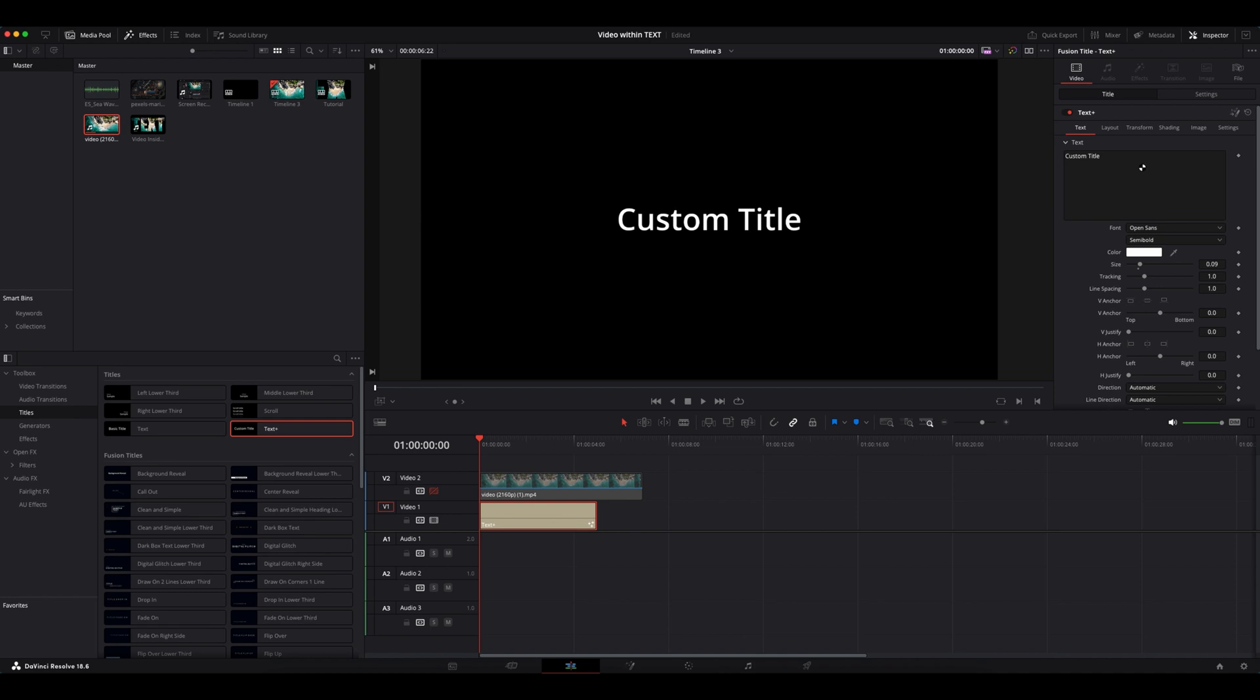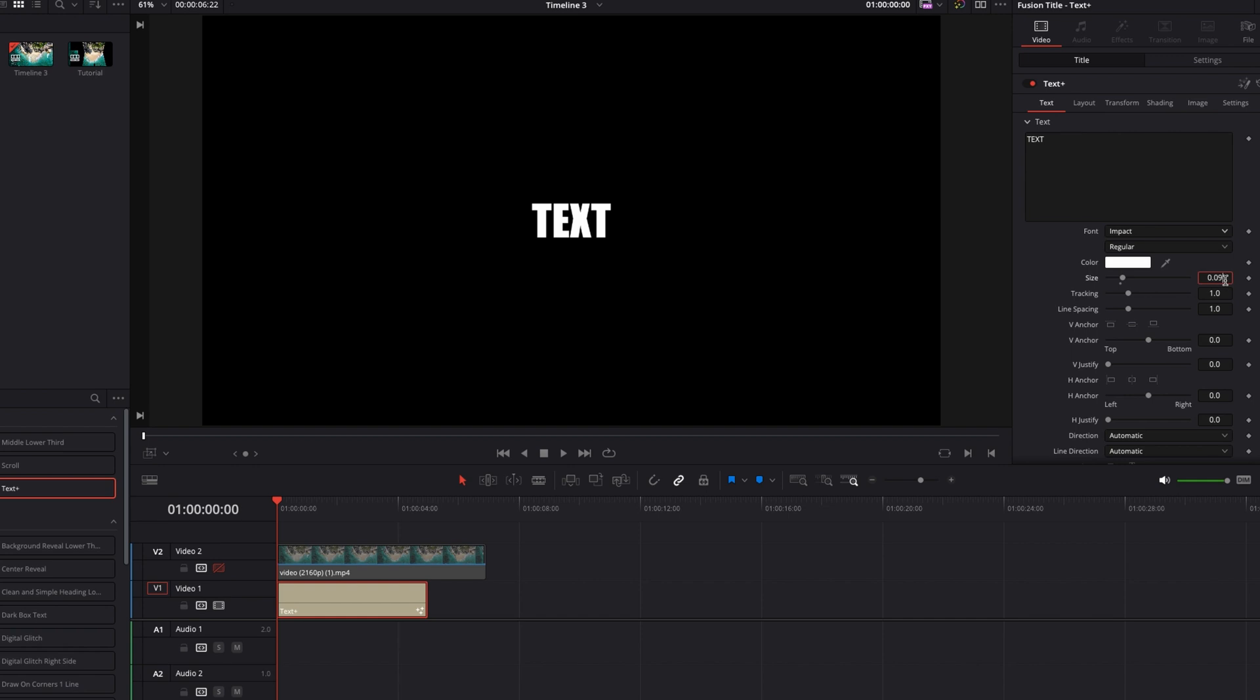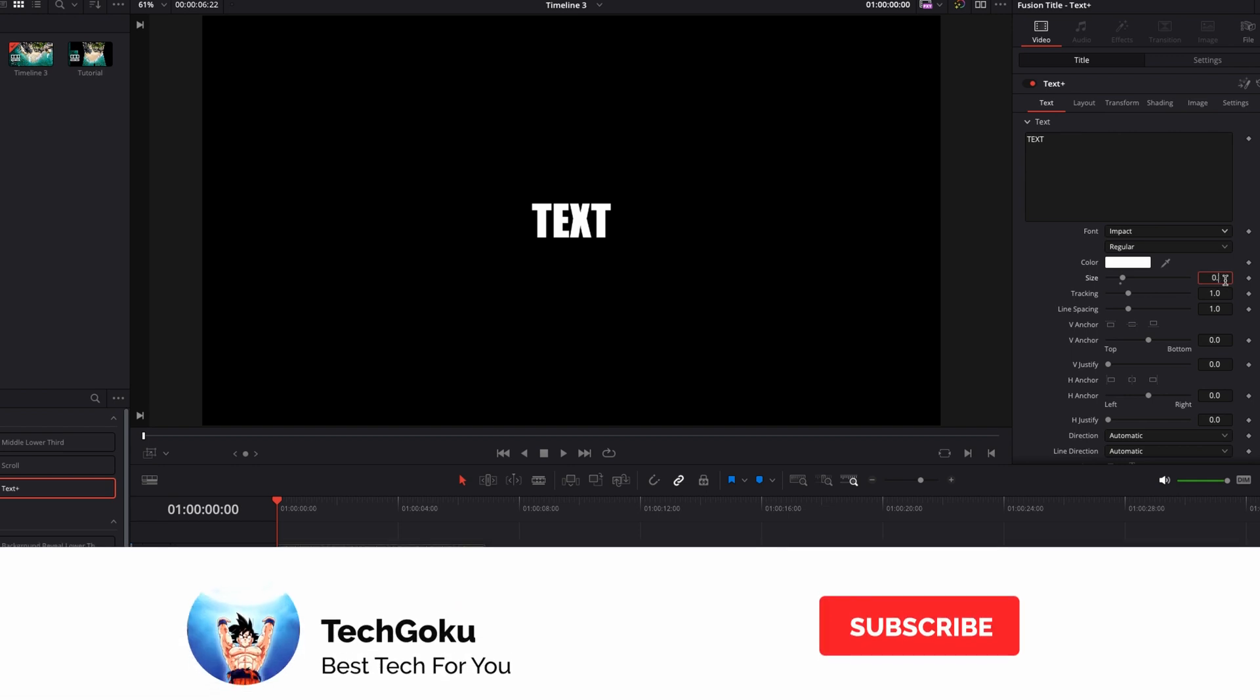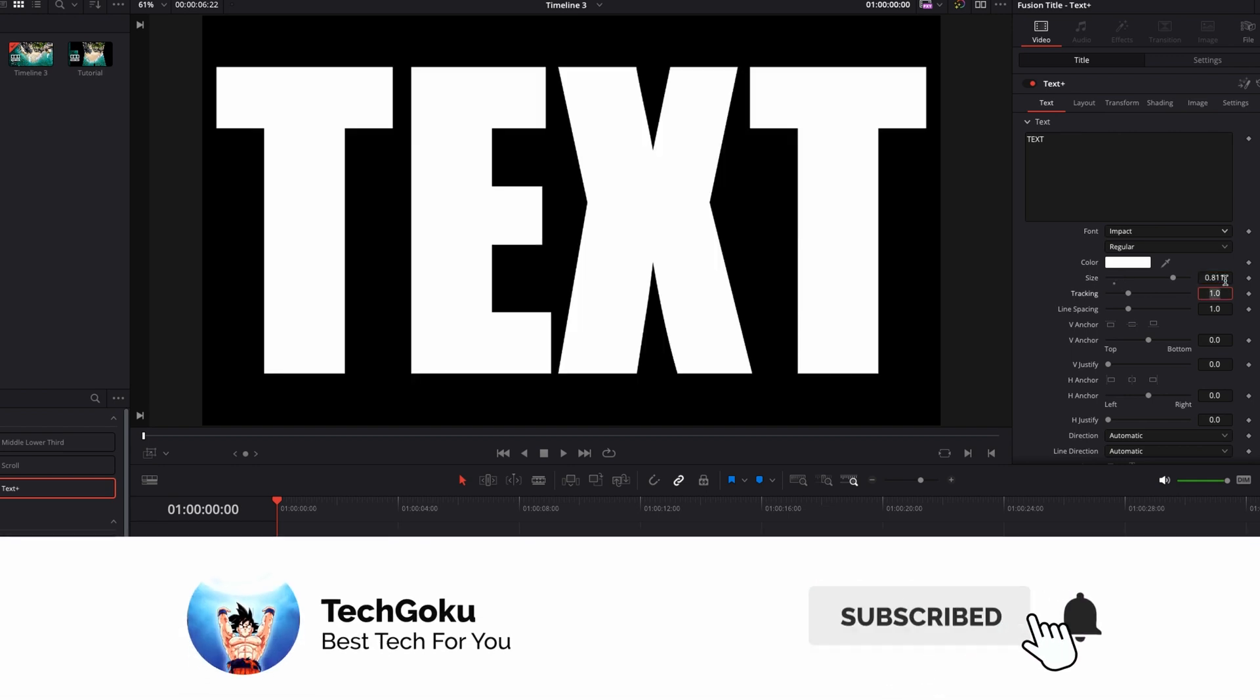Now let's change the text of the title. Under this title tab, I'm going to change it to TEXT and change the font to Impact and the font size to 0.811. Make sure your text is thick and bigger like this so that the video within will be visible.